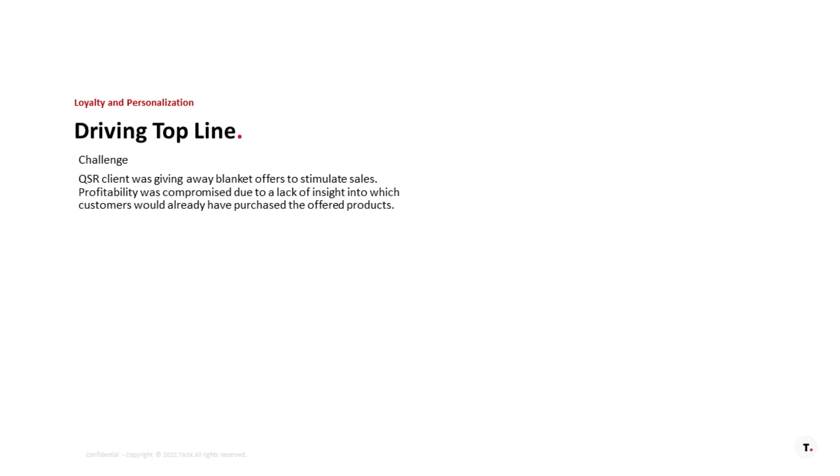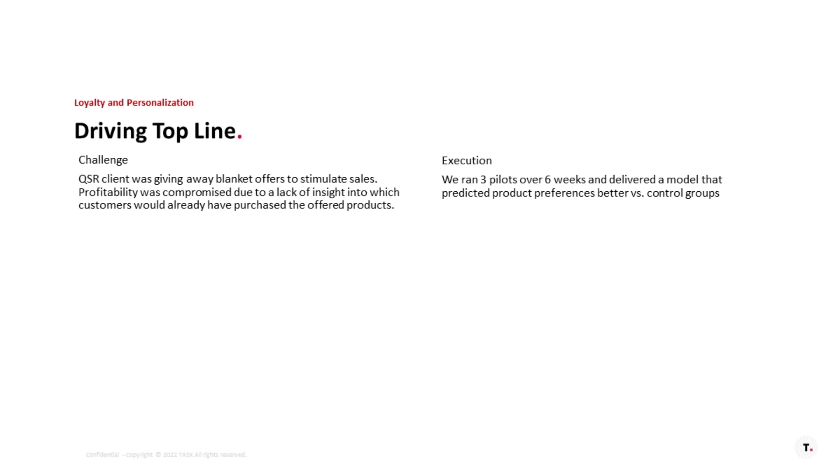This is sort of a classic, I would say, case study. Really, this was just a QSR that was doing blanket offers. So, you've got discounting of existing guests, right?